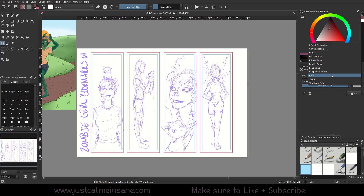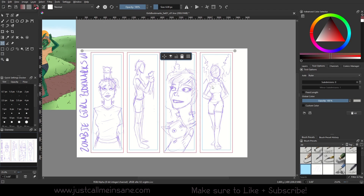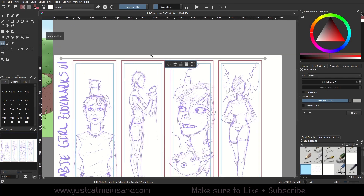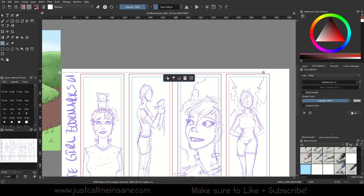We're going to go to the Assistant Tool option and go down to Ruler. This is different than the Parallel and Infinite Ruler — this is more for measurements. By default, this starts off with zero subdivisions and no minor subdivisions, so right now it's just a plain line. It's not really useful; I can't do anything with it yet.